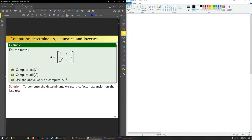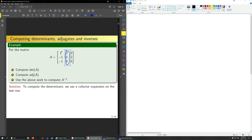Why do I pick the last row? If I look at the last row, I have a 1 and two zeros. The two zeros are the reason why I want to pick this last row — if I have a zero, I don't have to compute another determinant. You could also use this row and this column and get that same benefit, but you don't get that benefit with any other rows or columns.